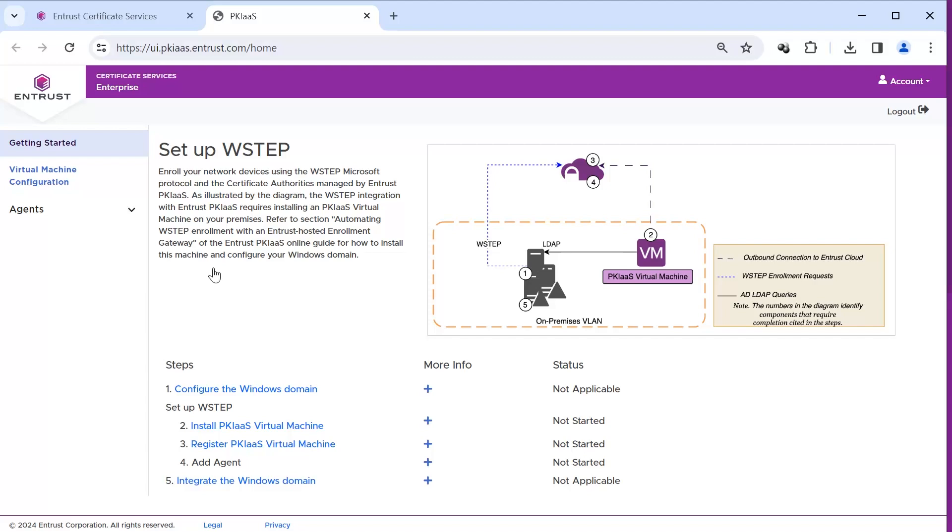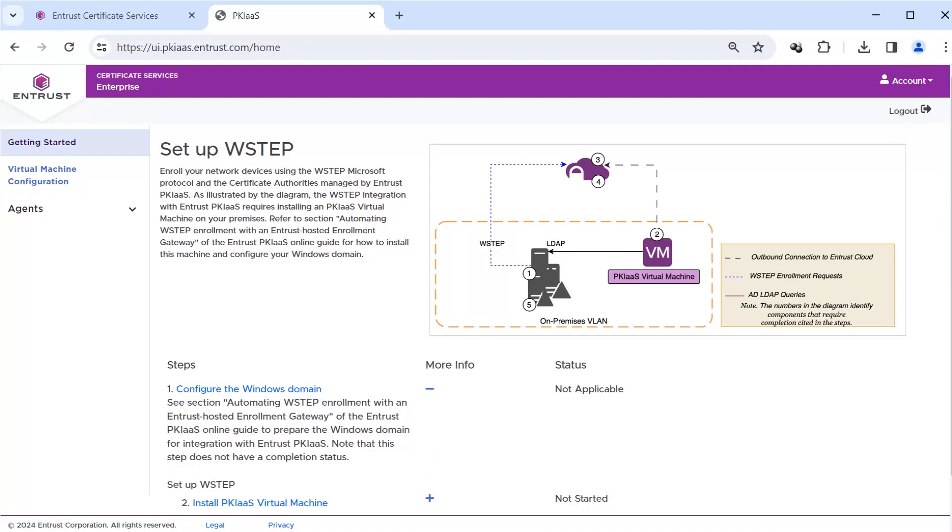Clicking on the plus shows the detailed instructions on how to do the step. In the case of tasks performed outside of the PKI as a Service Portal, references are provided within the Online Help.